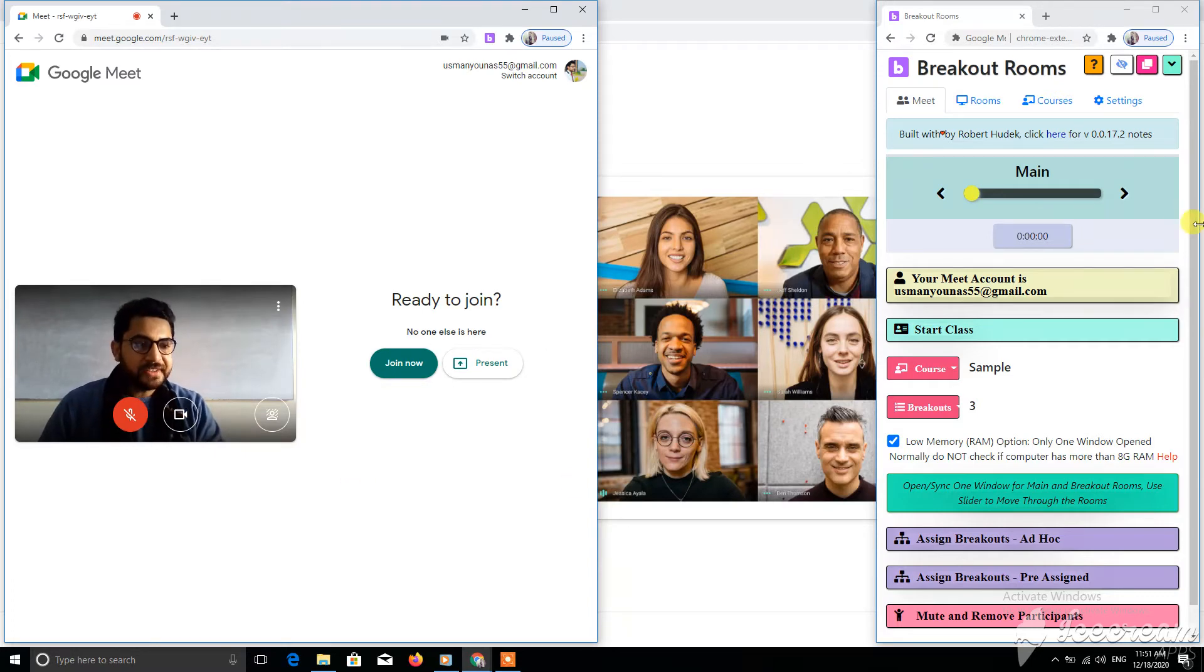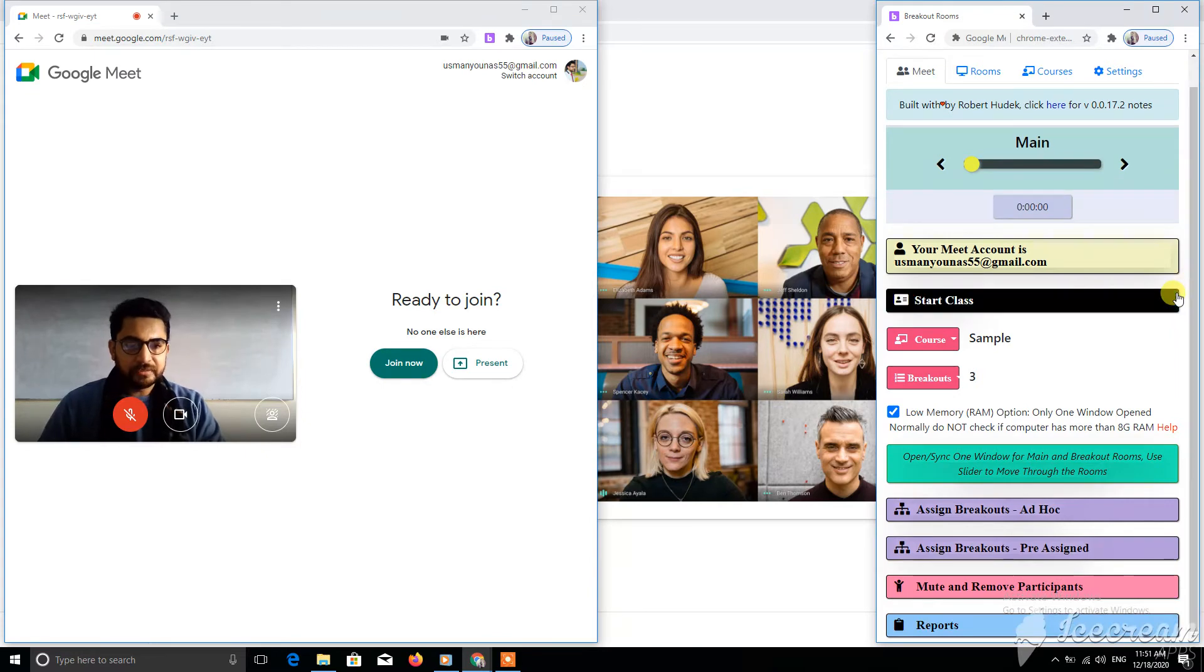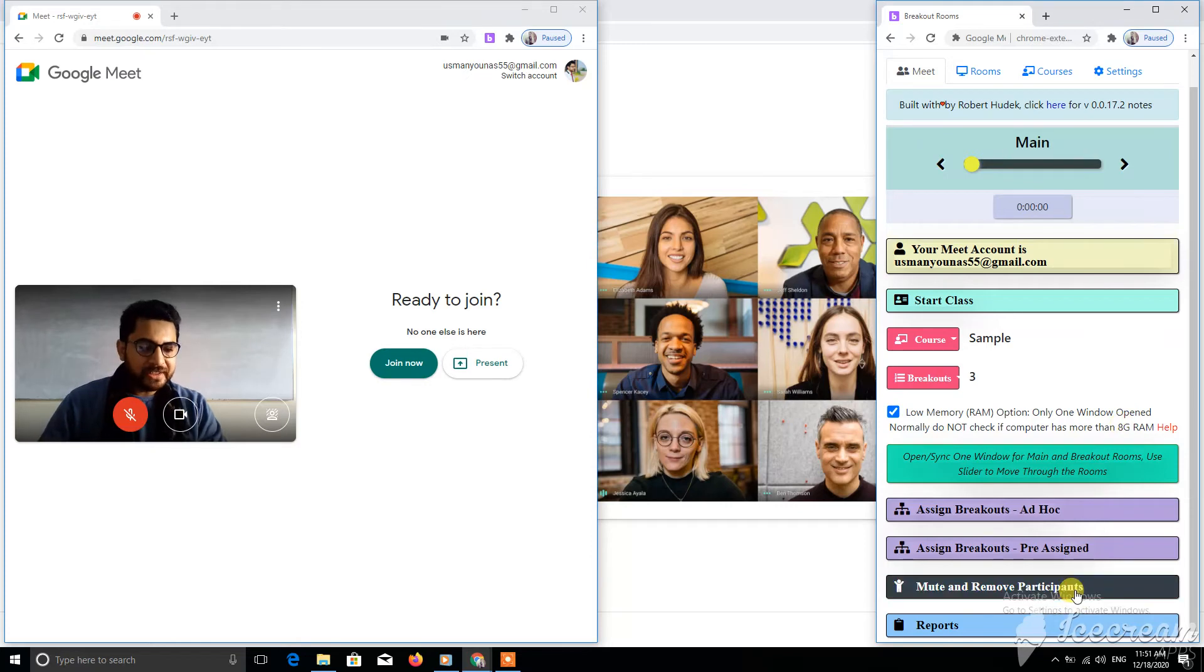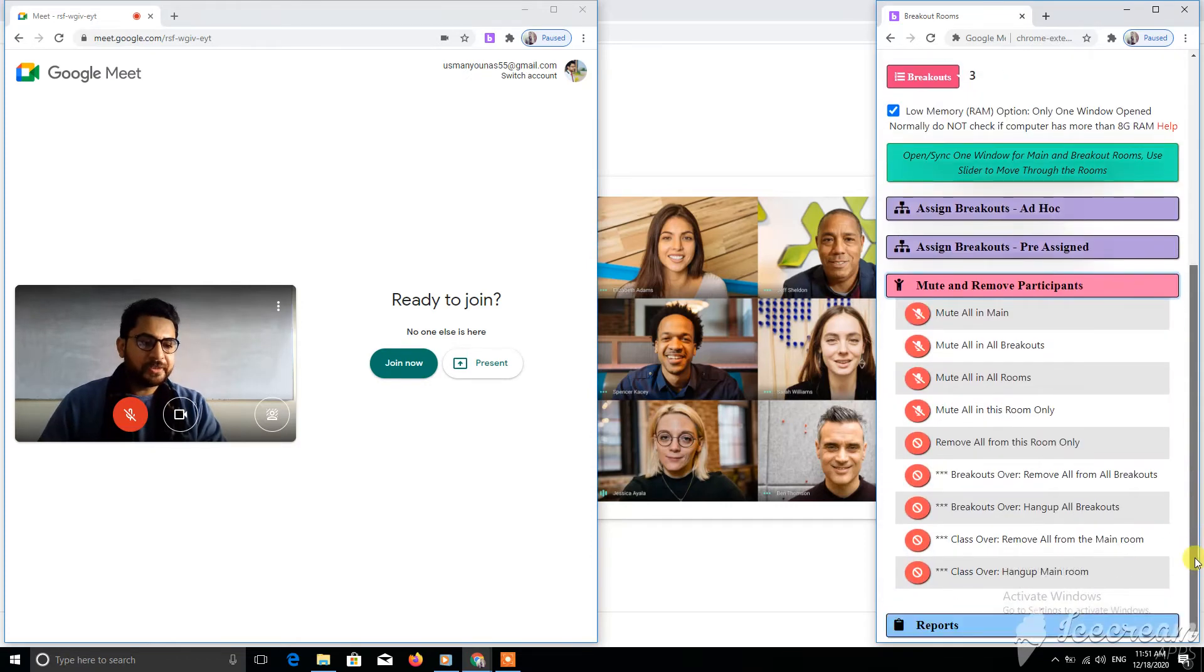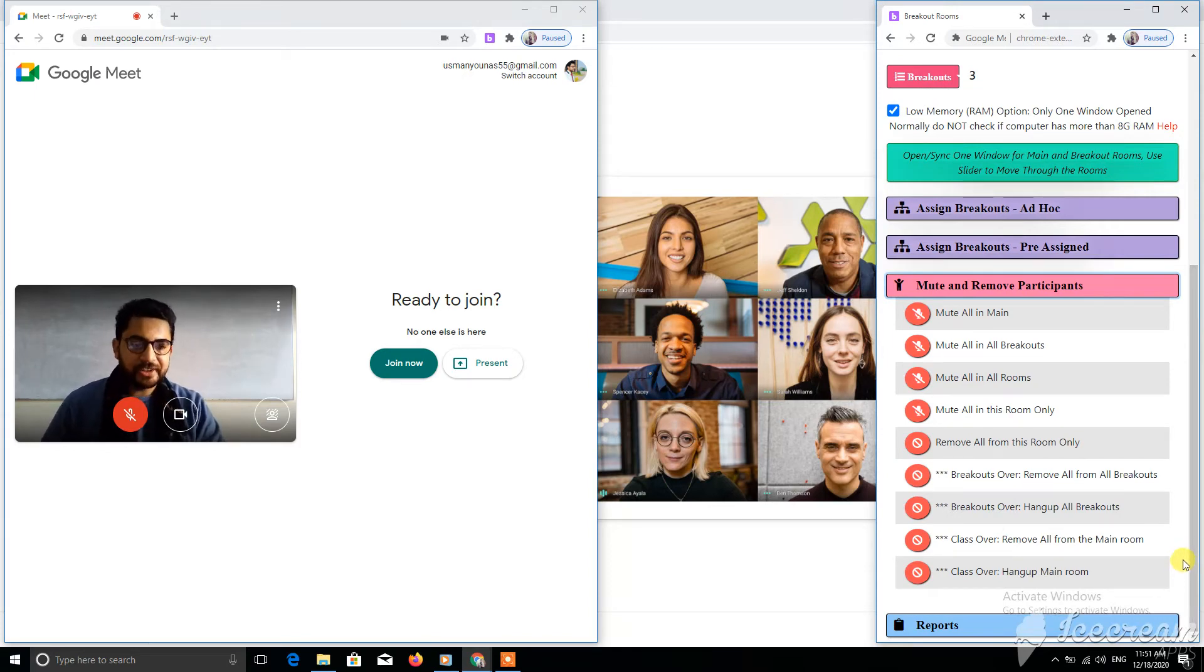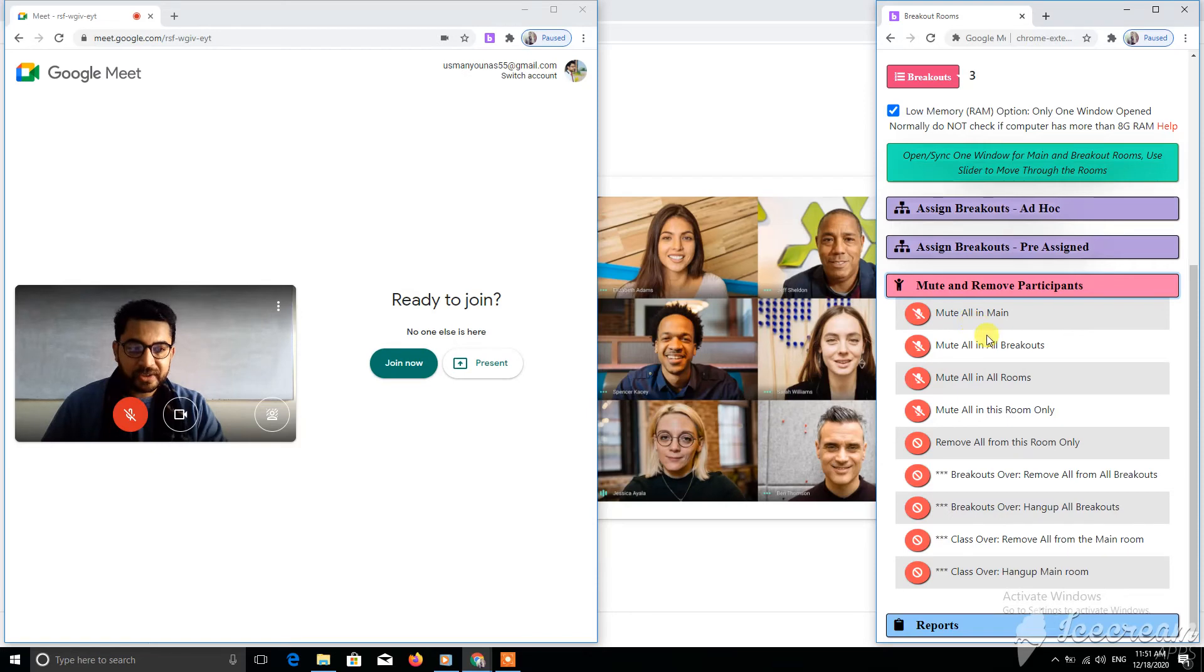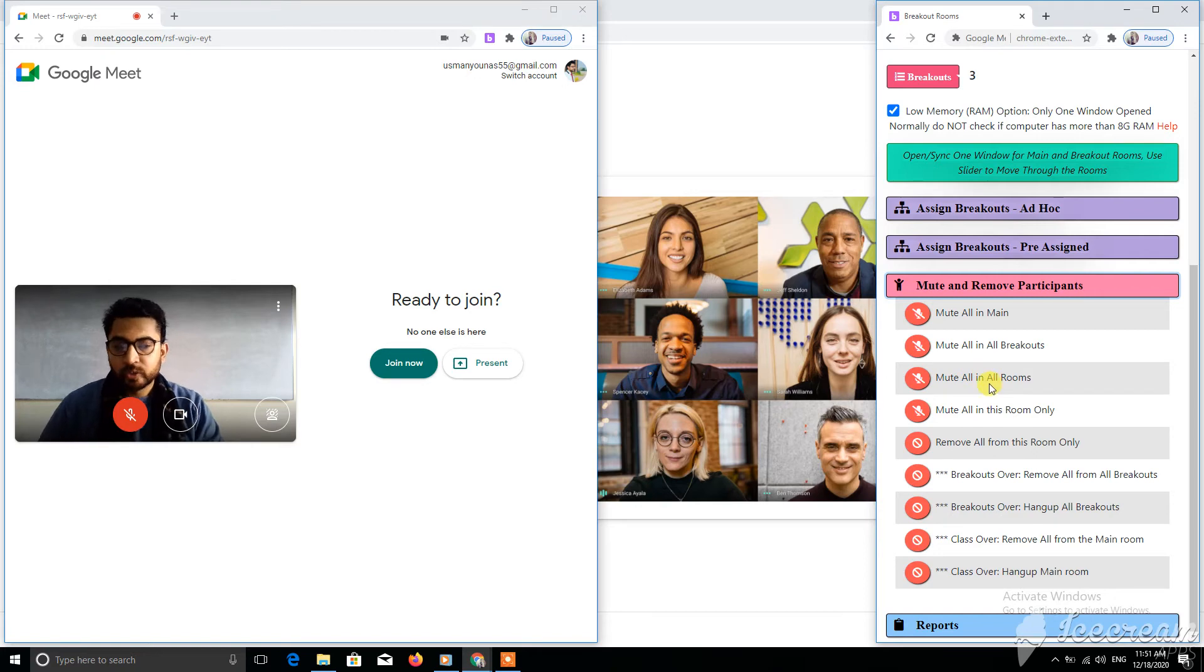As a teacher, class management in online classes can sometimes be a problem. Here is an option for muting and removing participants. If you want to remove a participant from the class, you can do it from here. There are options to mute all in the main room, mute all in all breakouts, or remove or mute all in all rooms.